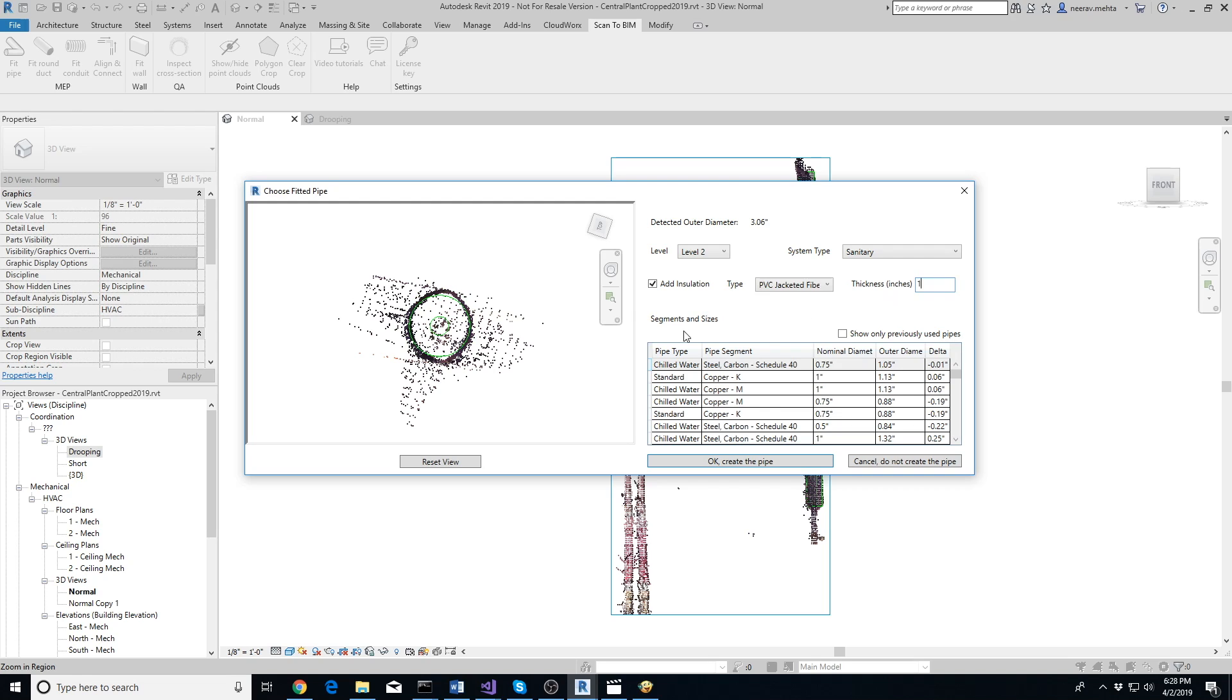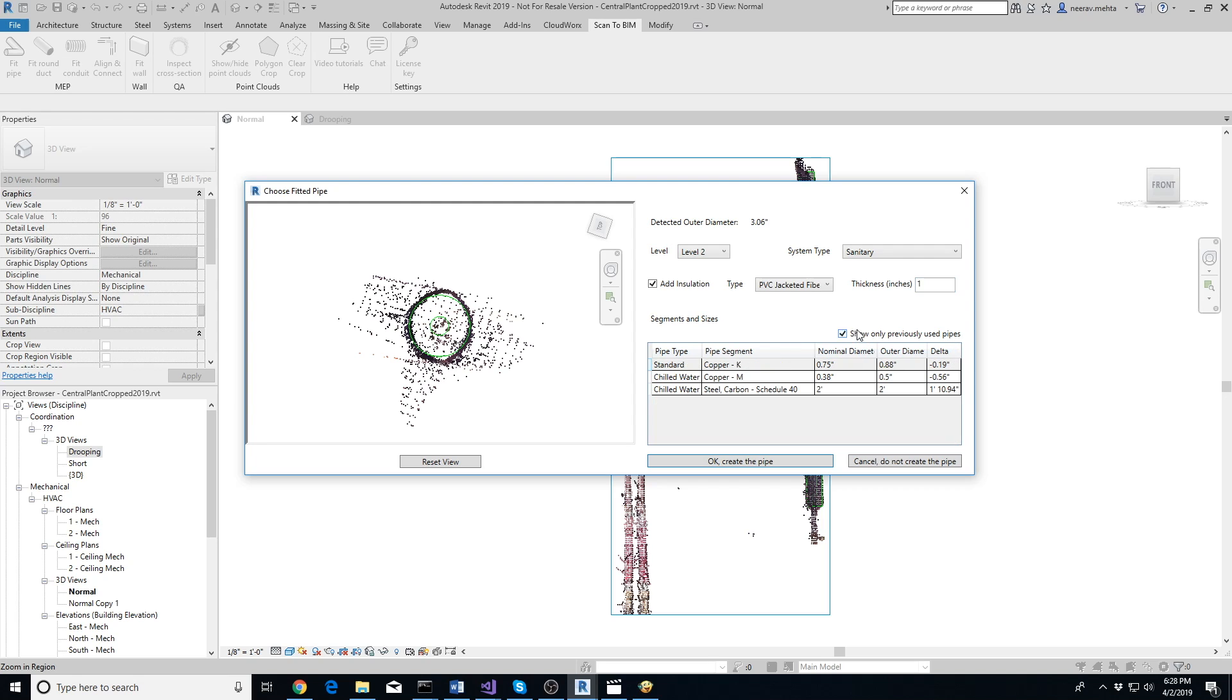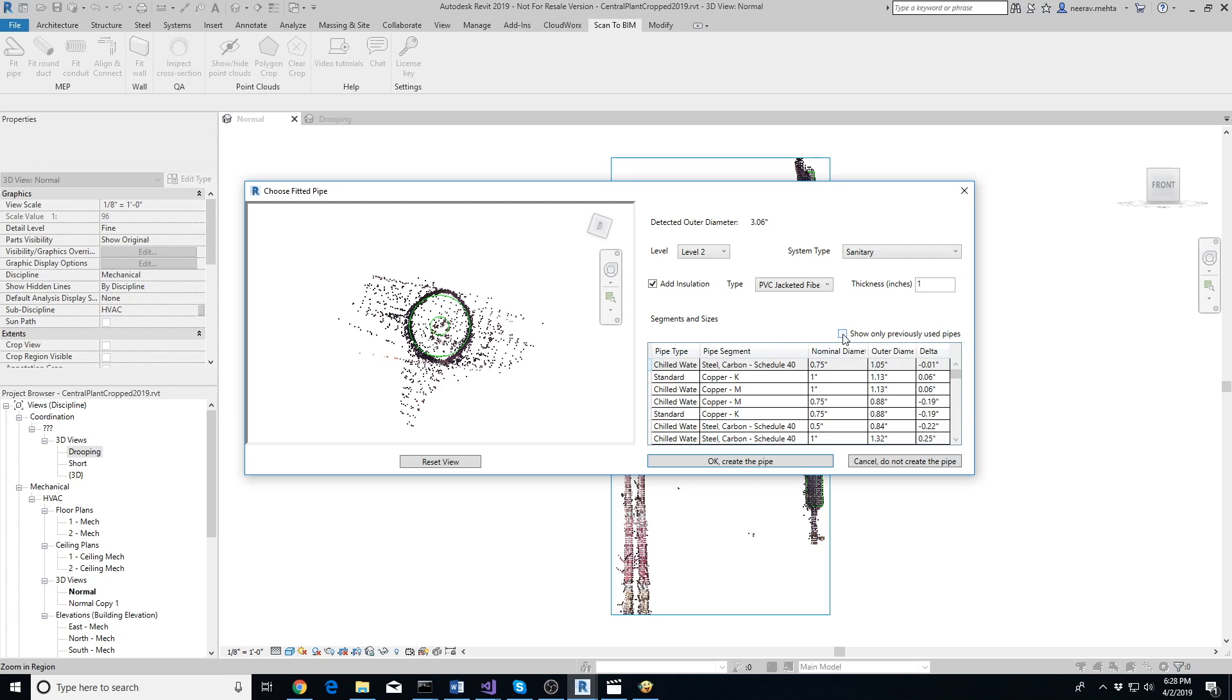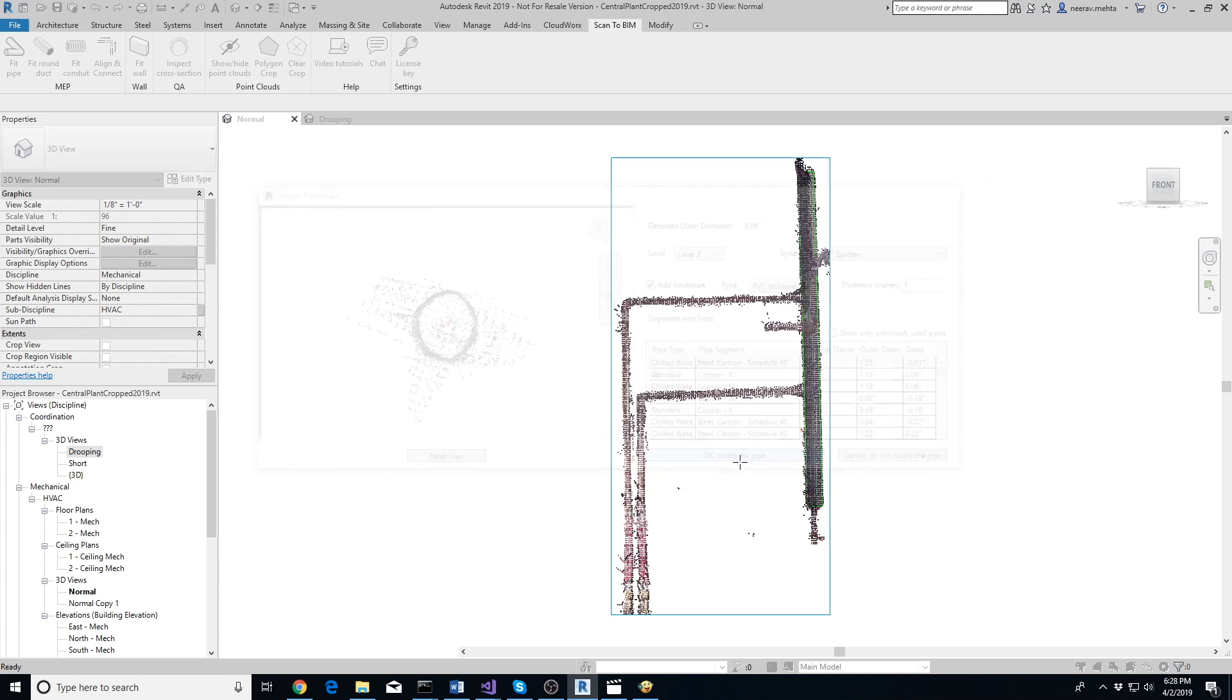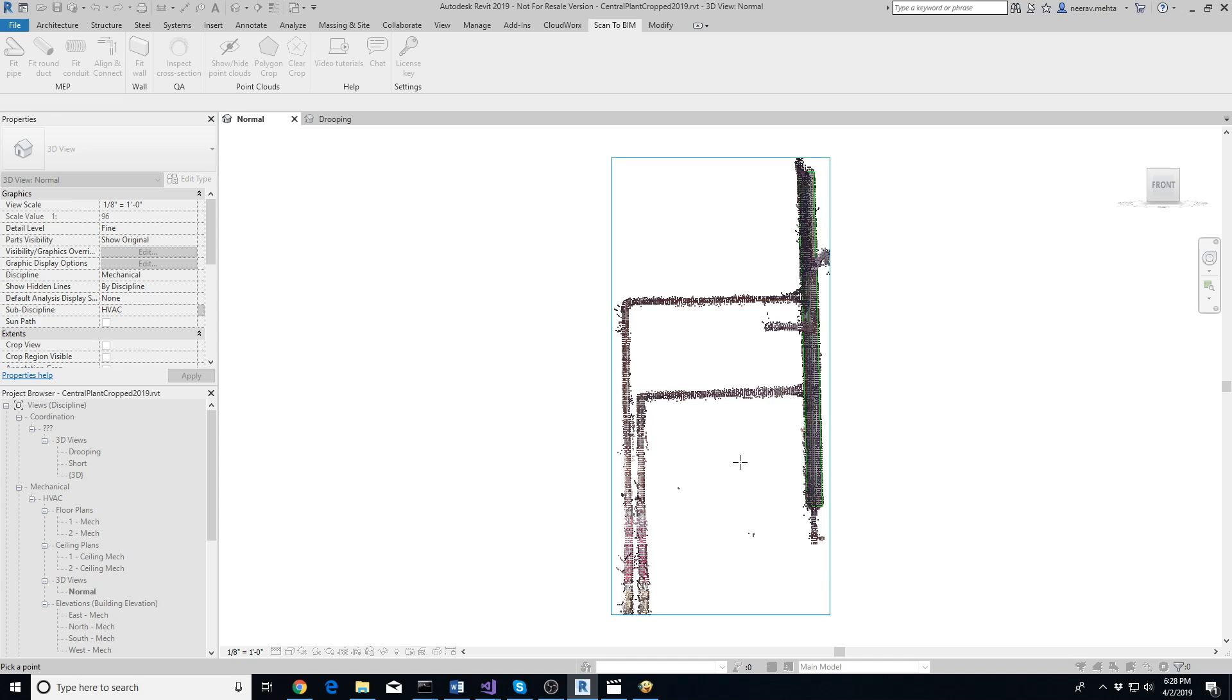Below, you'll see the pipe families loaded in your project arranged by best fit first. You can select Show Only Previously Used Pipes checkbox to filter the list. The Delta column shows the discrepancy between the detected diameter and the outside diameter after taking insulation into account. Select the pipe you want and click OK.